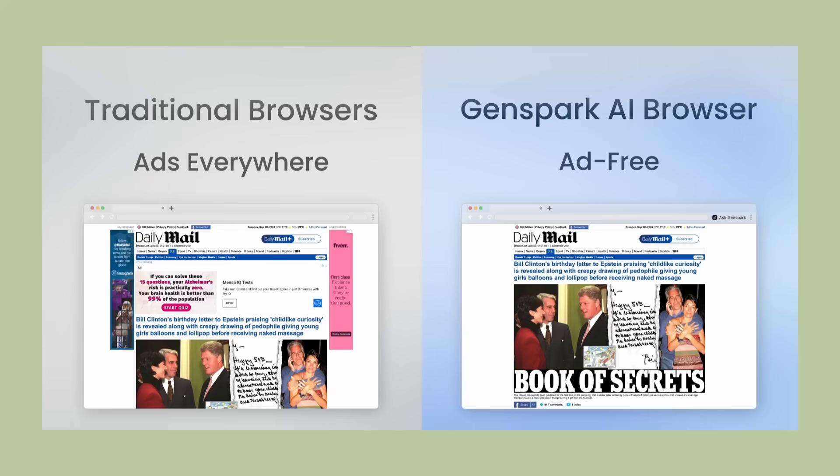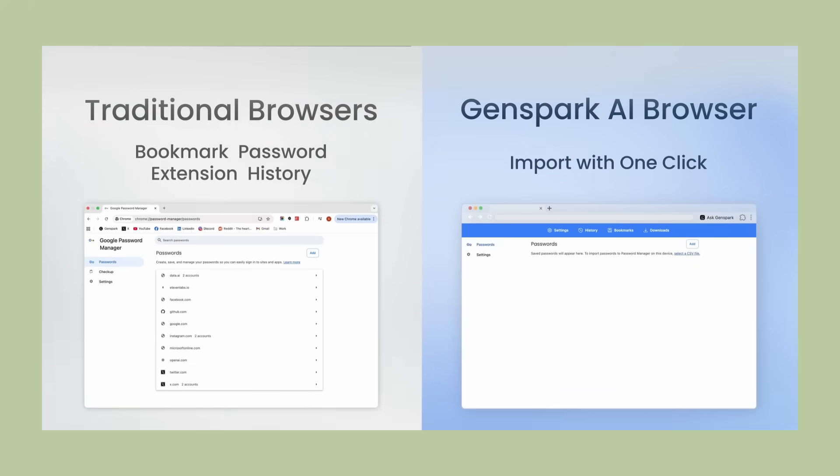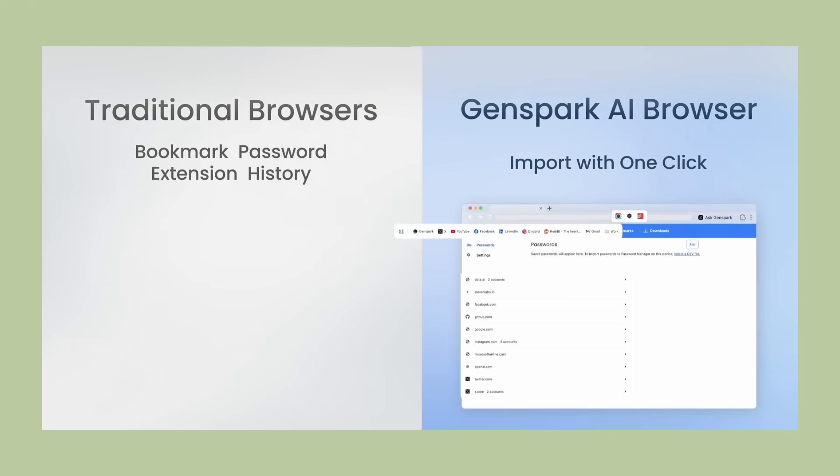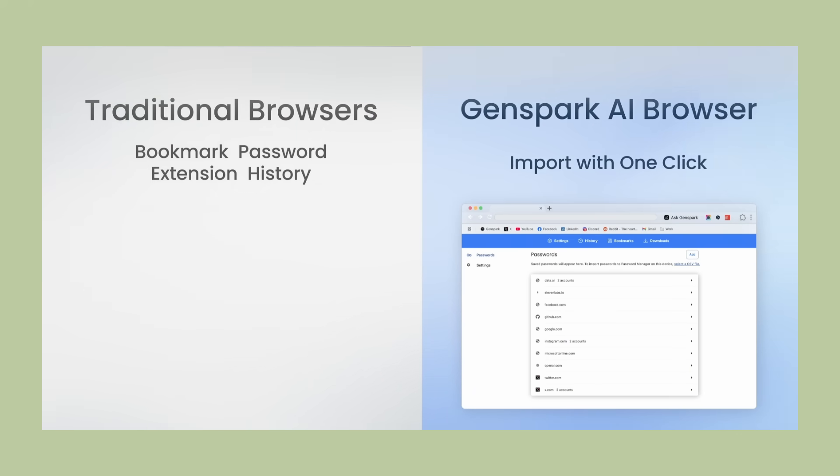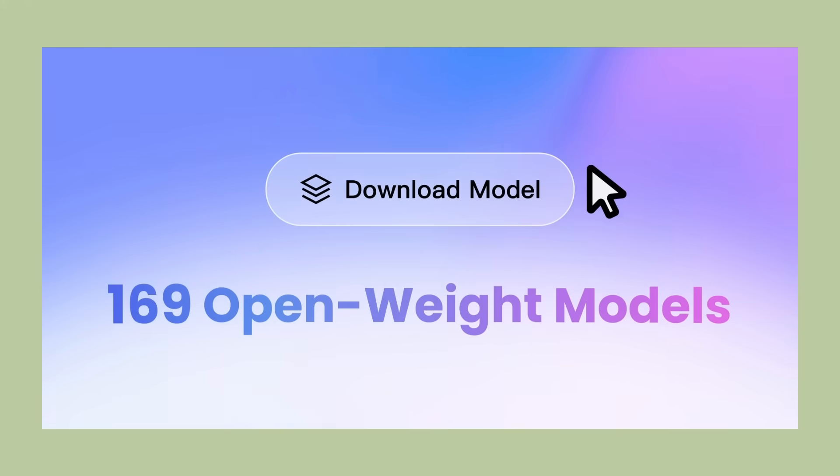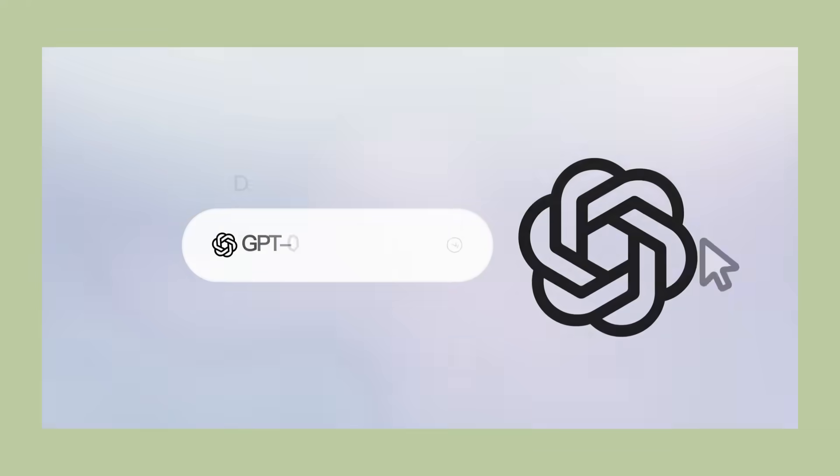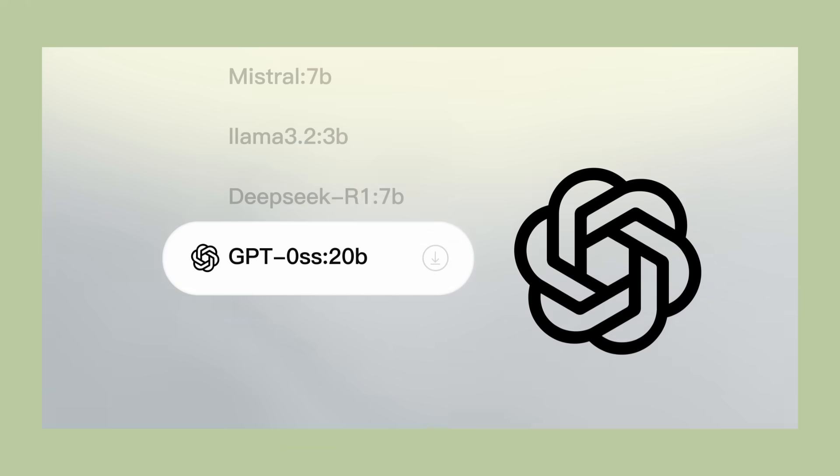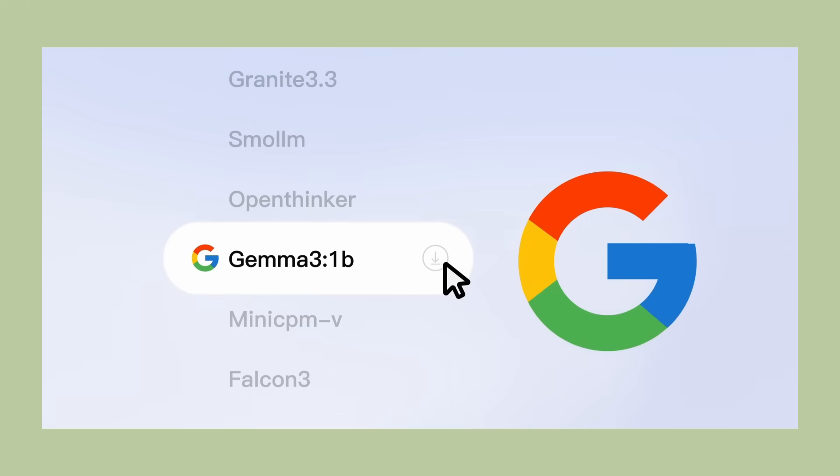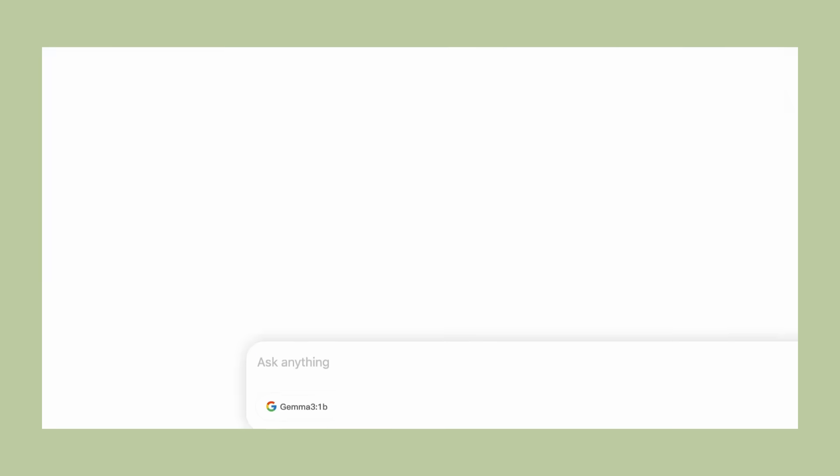So what exactly is Genspark AI Browser? This isn't just another browser with some AI features. This is the first browser in the world that runs AI models completely on your device. We're talking 169 different AI models, GPT models, DeepSeek, Gemma running locally on your computer.